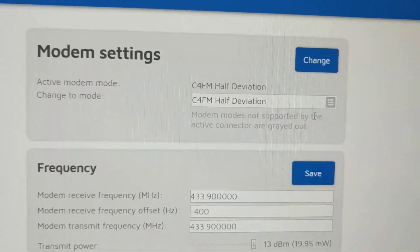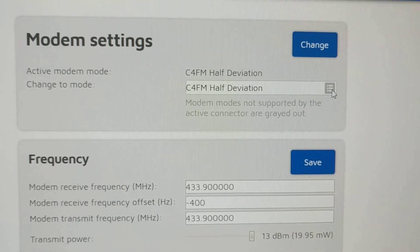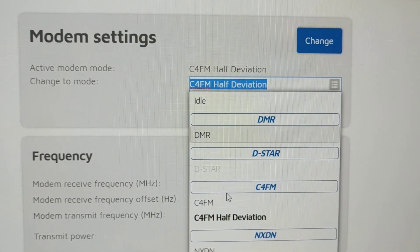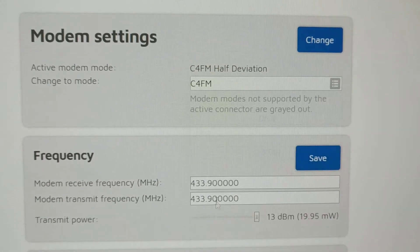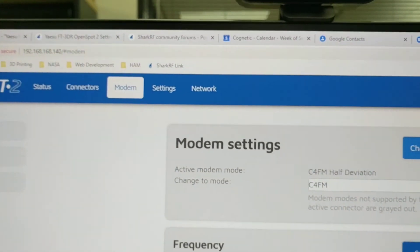Intuitively, if I choose that, it should change this modem setting, but it's not doing that. So I have to manually change this to C4FM here in the modem settings.